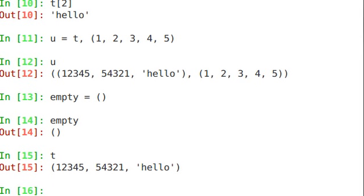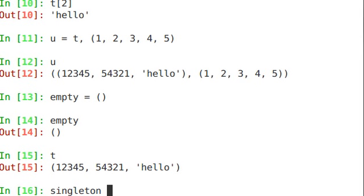One anomaly of the tuple is if you're creating a tuple that only has one item in there, you're going to want to have a trailing comma. So for example, let me show you what happens if you don't do this.